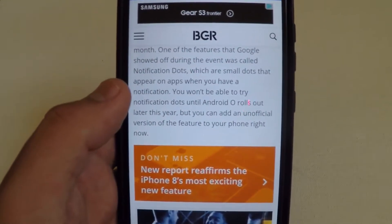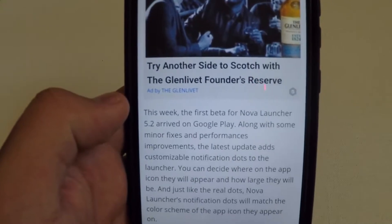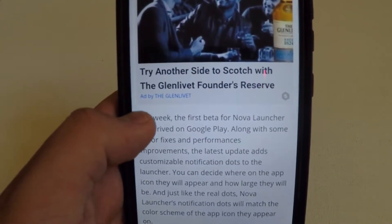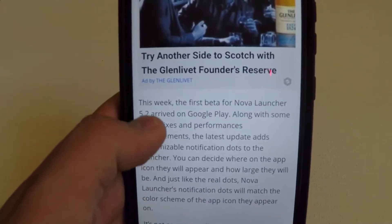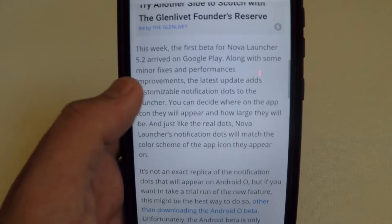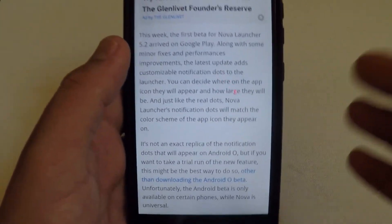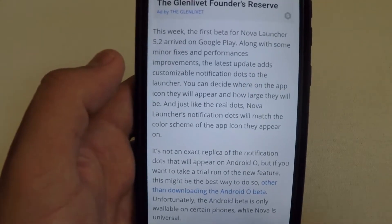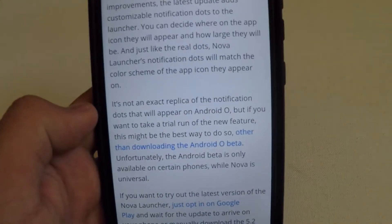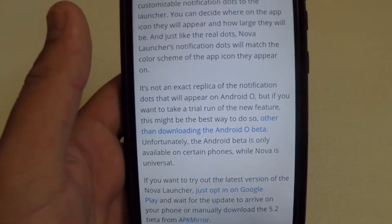This is not the full Android O, so obviously this is basically just a trial for it. You can go ahead and become a tester. This week, the first beta for Nova Launcher 5.2 arrived on Google Play, along with some minor fixes and performance improvements. The latest update adds customizable notification dots to the launcher. You can decide where on the app icon they will appear and how large they will be. Just like the real dots, Nova Launcher's notification dots will match the color scheme of the app they appear on — so if it's YouTube, it will become red and white. It's not exactly a replica of how it will actually appear on Android O, but if you want to make a trial run on the new feature, this might be the best way.